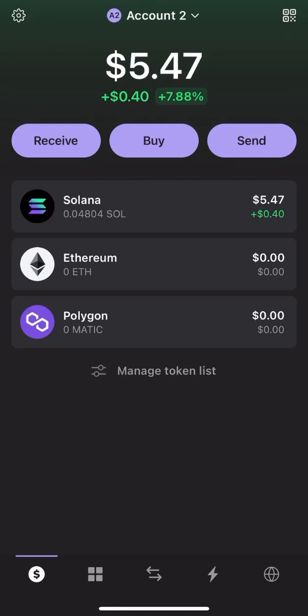Hi friends, welcome to my channel. Today we'll discuss how we can trade — buy or sell — crypto tokens based on the Solana blockchain using Phantom Wallet. In this video I'll explain you a step-by-step procedure. The first thing you need to do is install Phantom Wallet on your mobile phone, laptop, or PC.